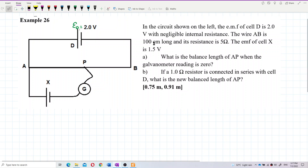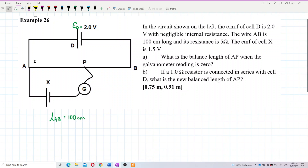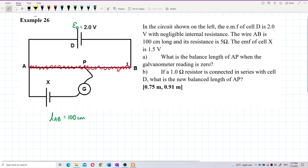Wire AB is 100 cm long. So from A to B is 100 cm. This whole wire AB is actually a resistance — it's not just a normal wire, it is a wire with resistance.